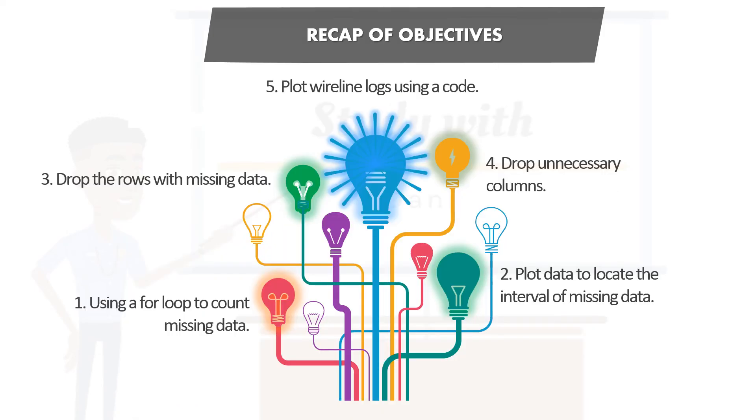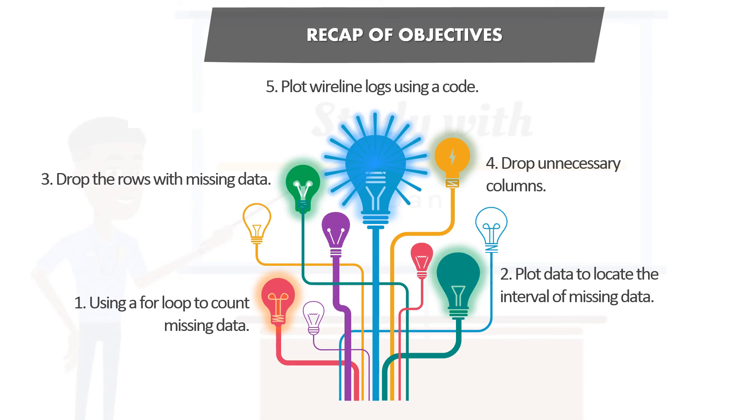Now this brings us to the end of this two-part tutorial. Before we can end the part two of this tutorial, let us go over the objectives and see if we were able to achieve all of them. So the first one was using a for loop to count missing data, and the second objective was plotting the missing data to help us identify the interval of interest, in this case being our reservoir interval. We also learned how to drop missing data, i.e., rows with missing data, and then we also learned how to drop unnecessary columns that we will not use further in our machine learning process. And finally, we learned how to plot wireline logs using a simplified code. You may not think it's simplified, but once we end our machine learning journey, you realize that this is actually simple and we can all do this.